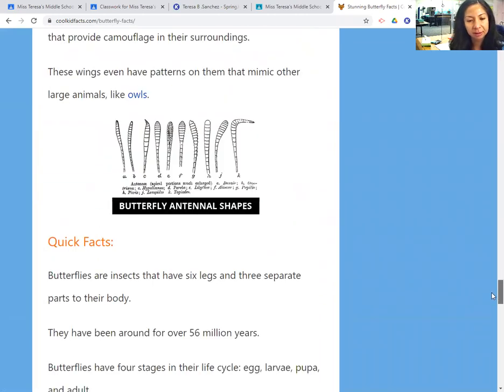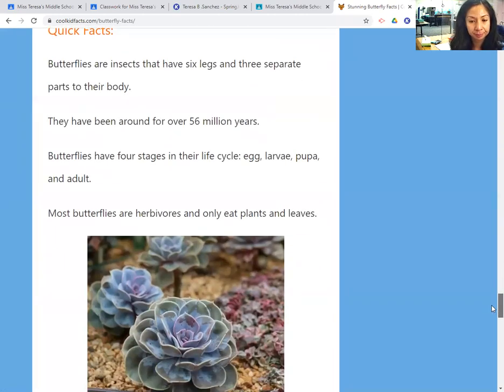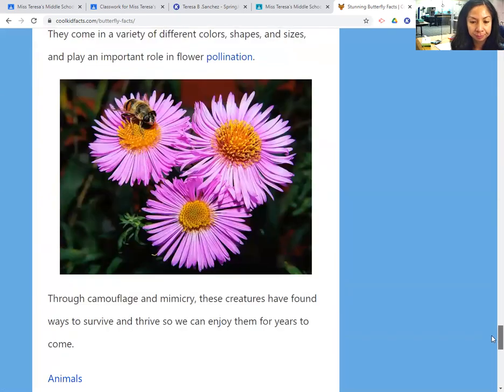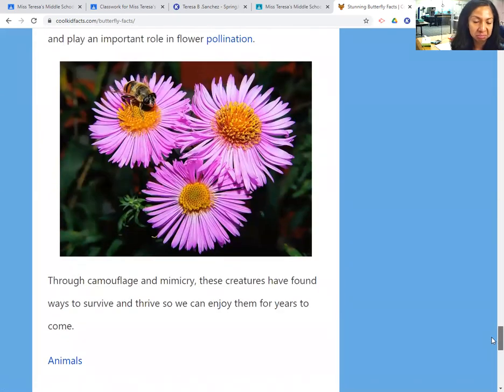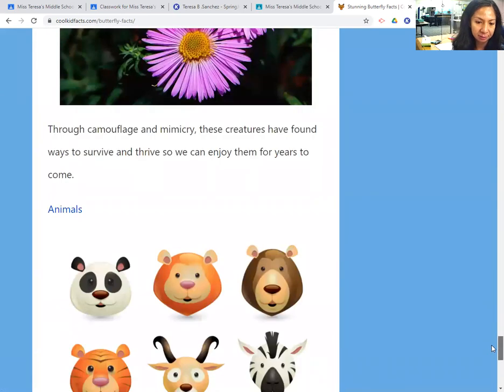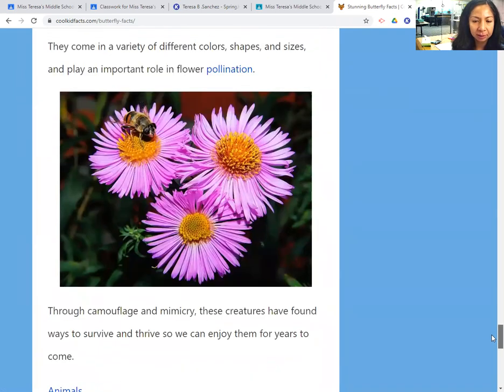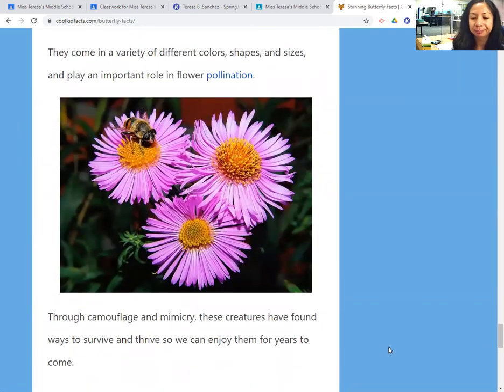Here are some more butterflies — there's a female butterfly and a male butterfly that looks like a bee or a wasp. Oh, a frog! And a bee and really pretty flowers.